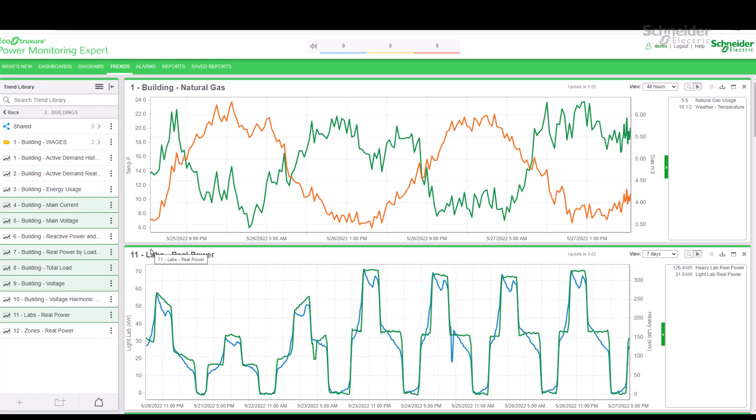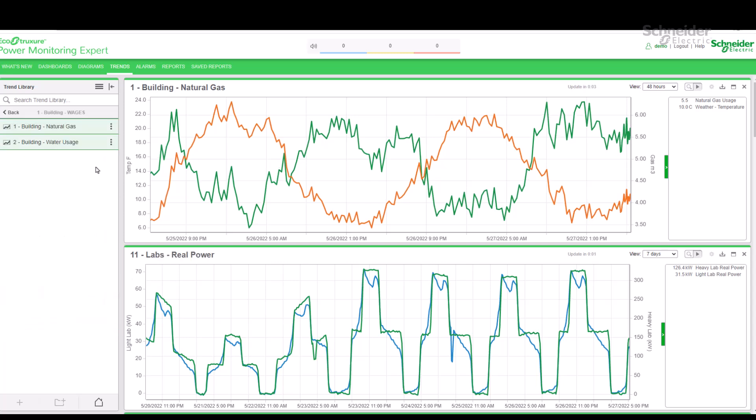We will have to create our own trend configurations. However, for now, let's use the PME Demo pre-configured trends to explore the Trend application.